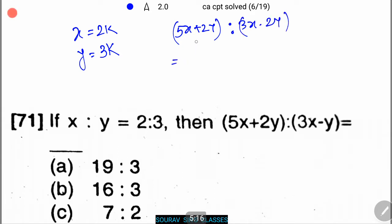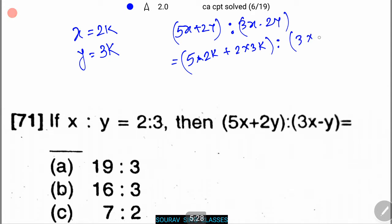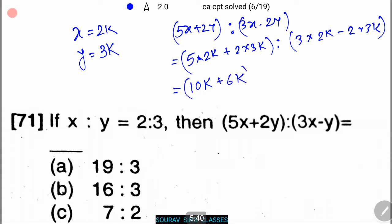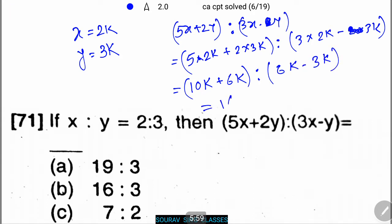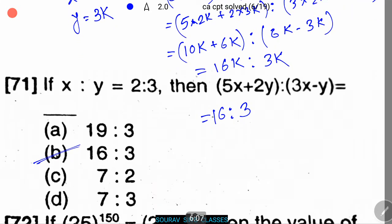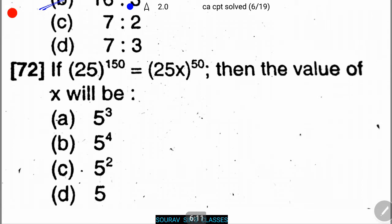Then (5x + 2y) : (3x − y) = (5·2k + 2·3k) : (3·2k − 3k) = (10k + 6k) : (6k − 3k) = 16k : 3k = 16:3. So option B is the correct answer.